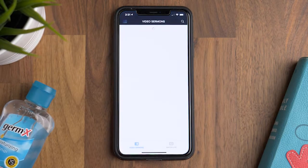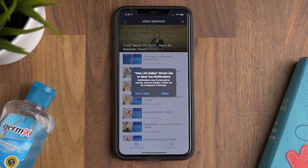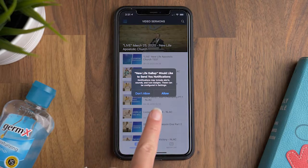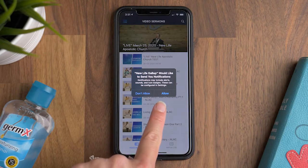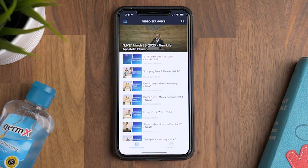Your first time opening it, it's going to ask you to make sure you accept notifications. Make sure you click allow. This is very important.